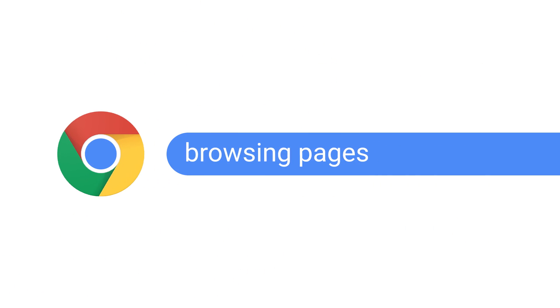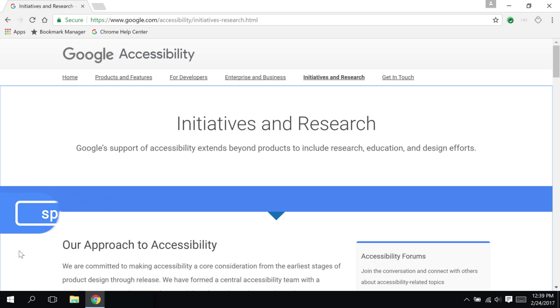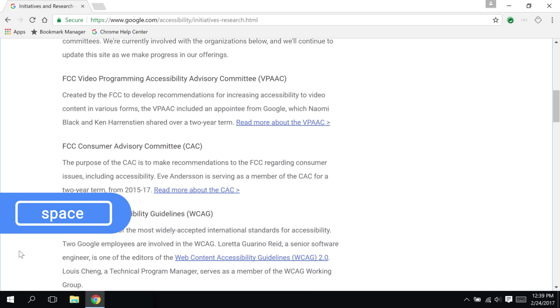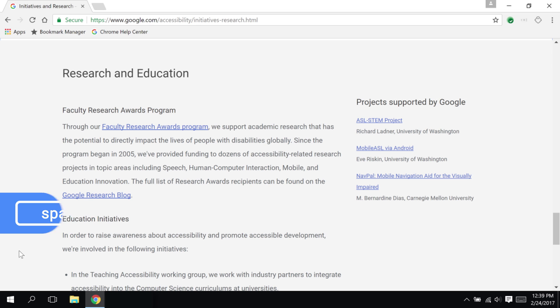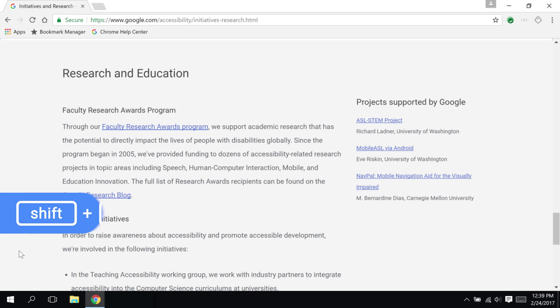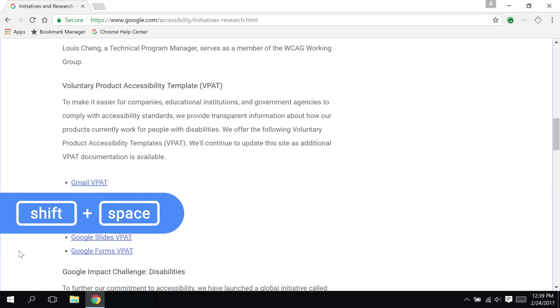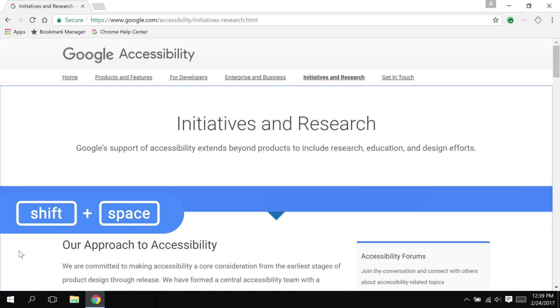You may already know that you can browse a page at least three different ways: using the arrow keys, the Page Up and Page Down keys, or the Home and End keys. But did you know that you can also scroll down whole sections of a page by pressing the spacebar? Once you reach the end of a page, press Shift with the spacebar to scroll back up.